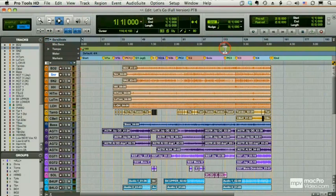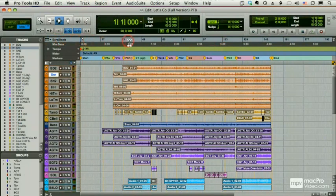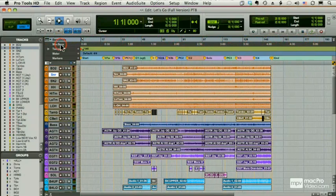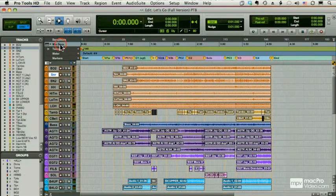You'll notice I have a second ruler here in my edit window. Bars and beats is still my master because it's highlighted all the way across. If I want to use minutes and seconds as my master, I can click on that.